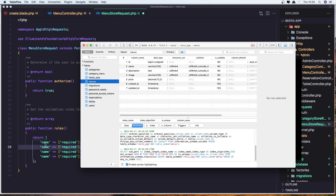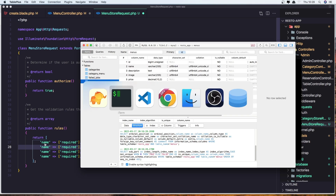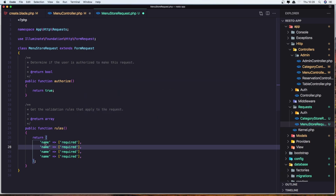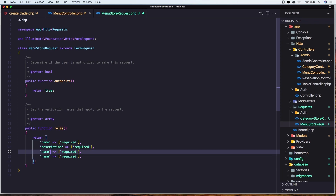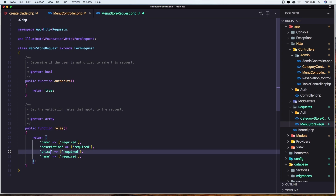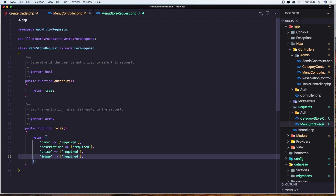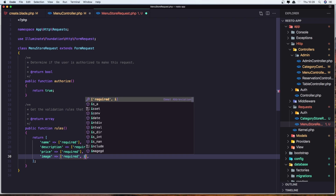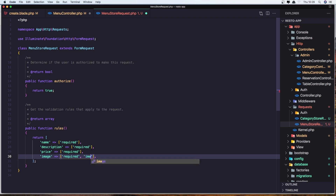So we have name — required. Description — required. Price — also required. And the image — the rule is going to be 'image'. Let's save it.